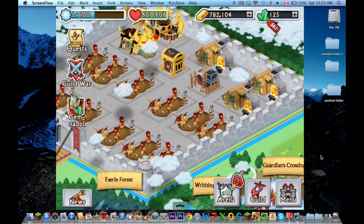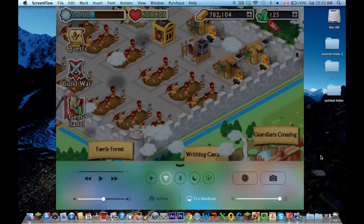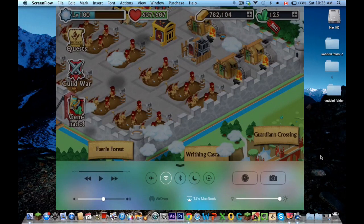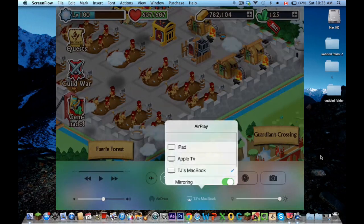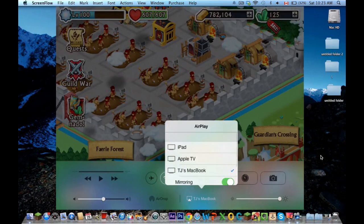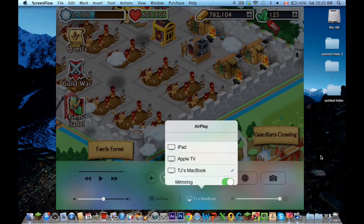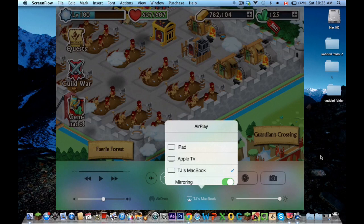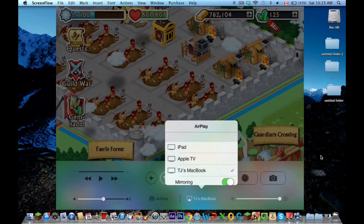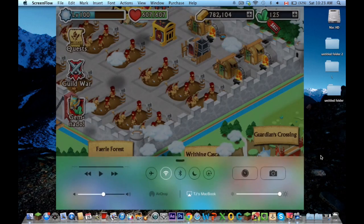if you swipe up from the bottom, this thing should come up for any iOS 7 device. If you click this little thing, it will be like a TV with a little triangle, and it should say AirPlay for you guys. That's basically what AirPlay is, so I'll get back to that later.